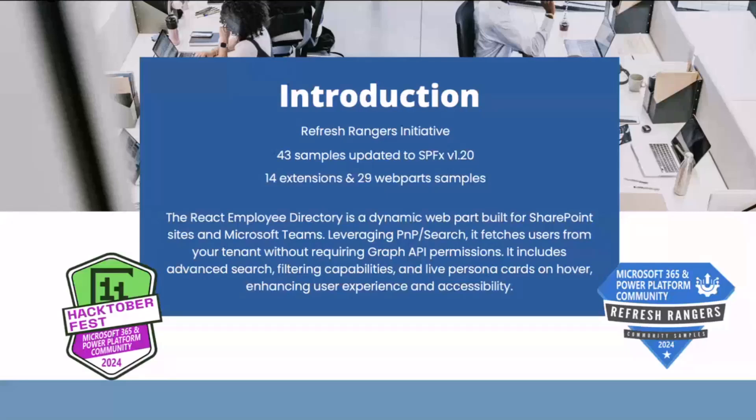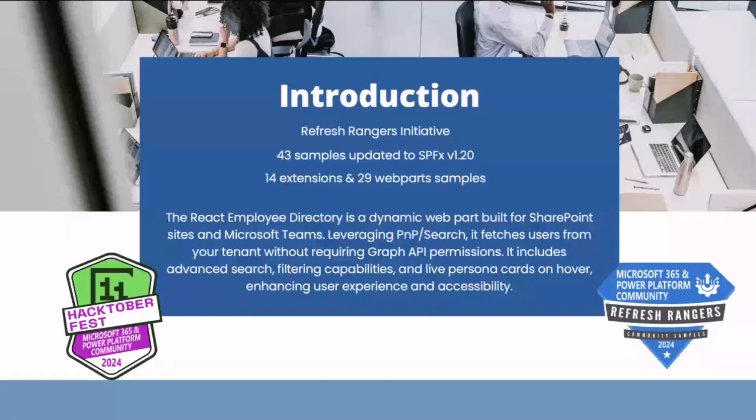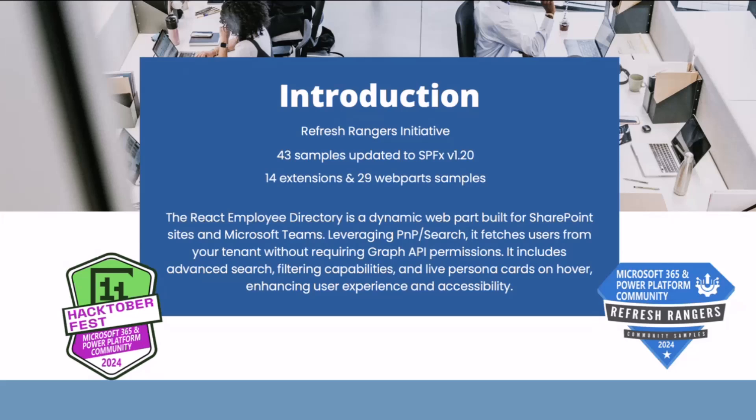The sample I'm going to demonstrate today is Employee Directory WebArt. This is part of the Refresh Rangers Initiative from last year. We updated around 43 samples to the latest version of SPFx 1.20, which includes parts and extensions. I got a chance to upgrade few samples and the Employee Directory is one of them.